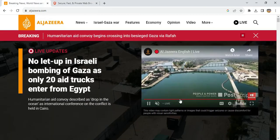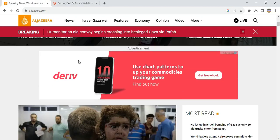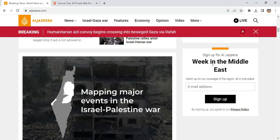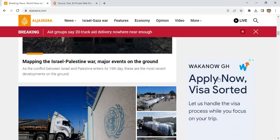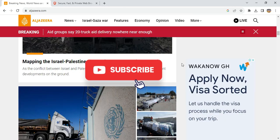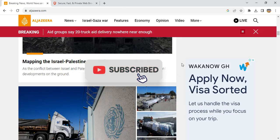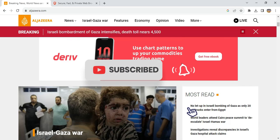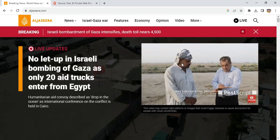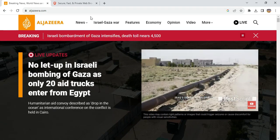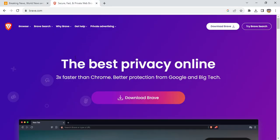Hello guys, do you see a lot of ads appearing on your web page, or pop-ups whenever you click on a link? If yes, this video is for you.